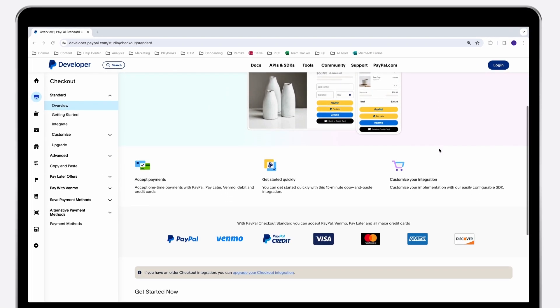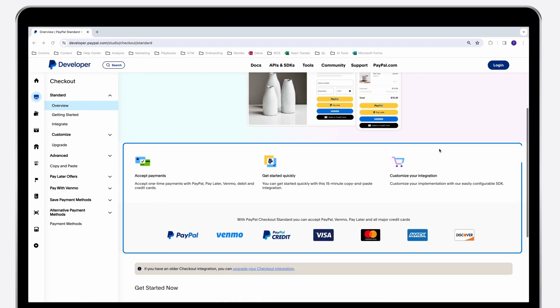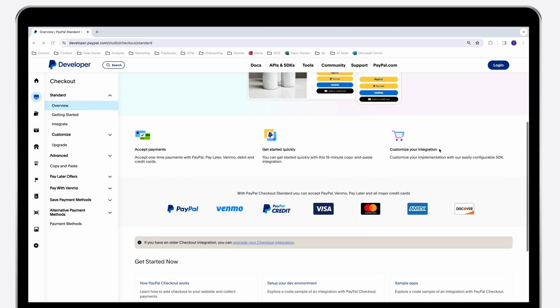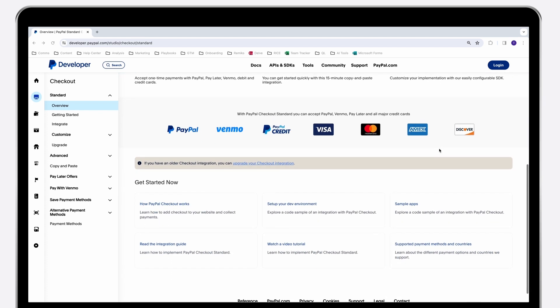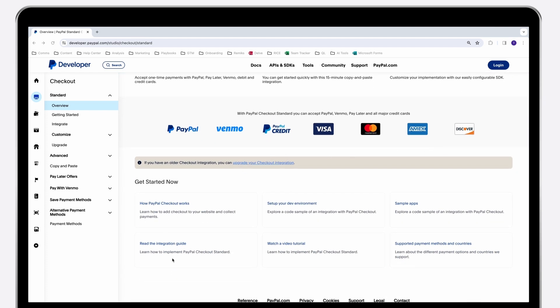The overview page outlines the supported payment methods and diverse customization options offered by the PayPal SDK. We also provide options for seasoned developers to try out the integration directly by clicking here to read our integration guide.